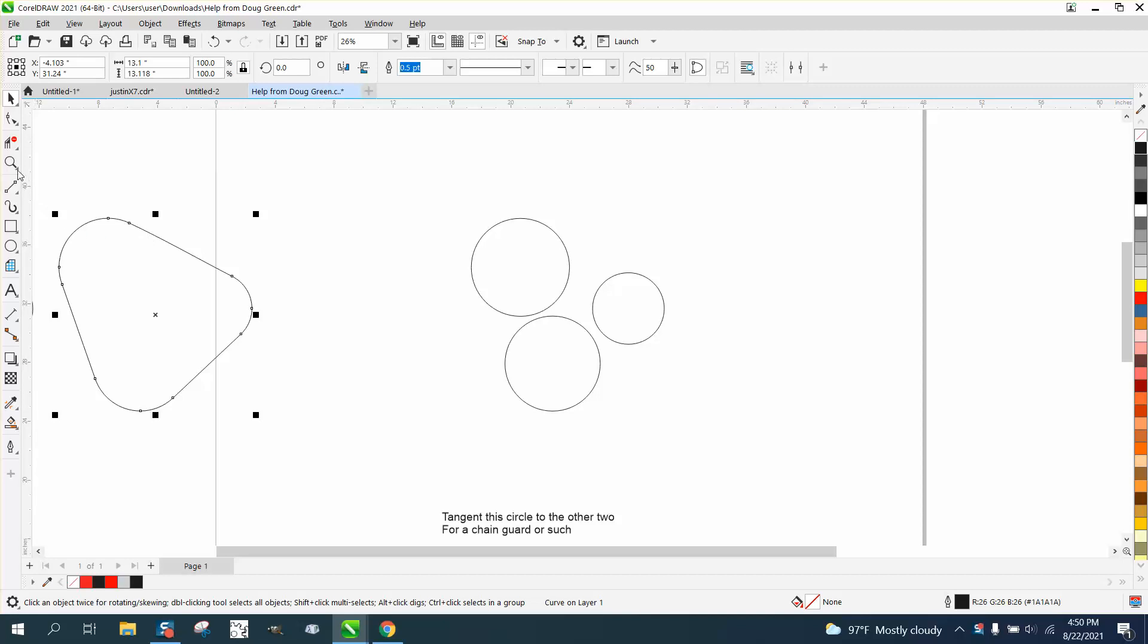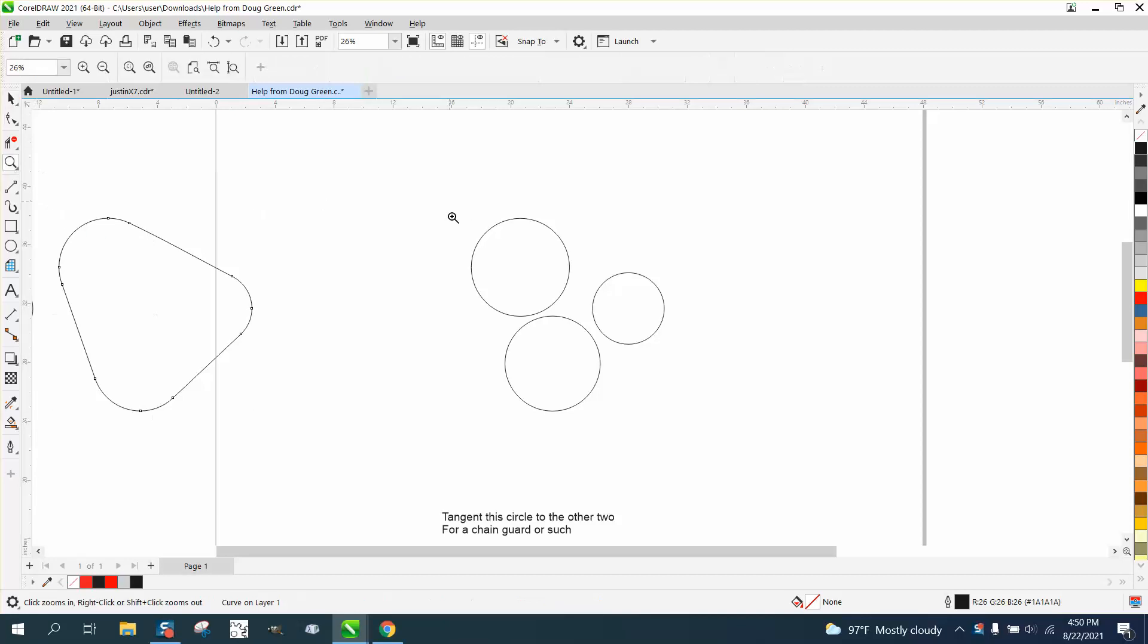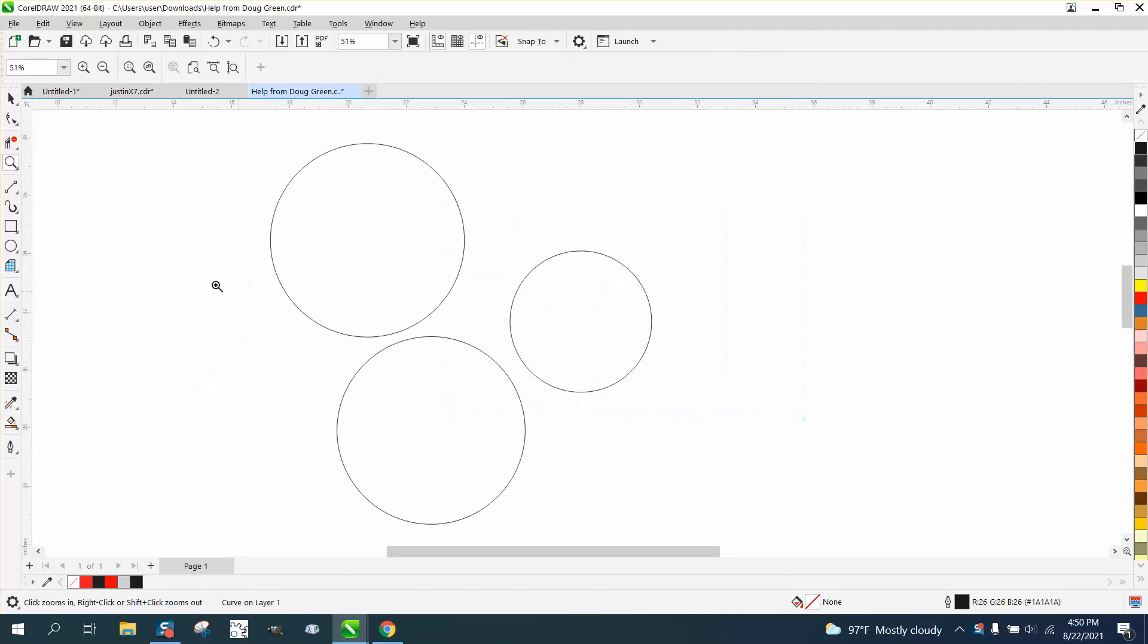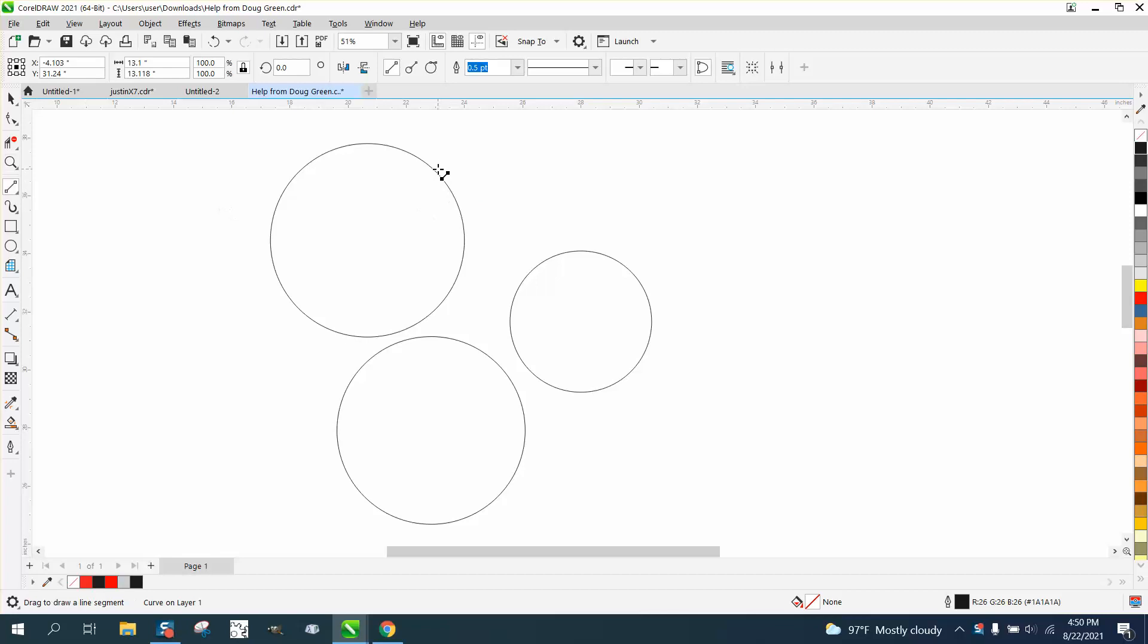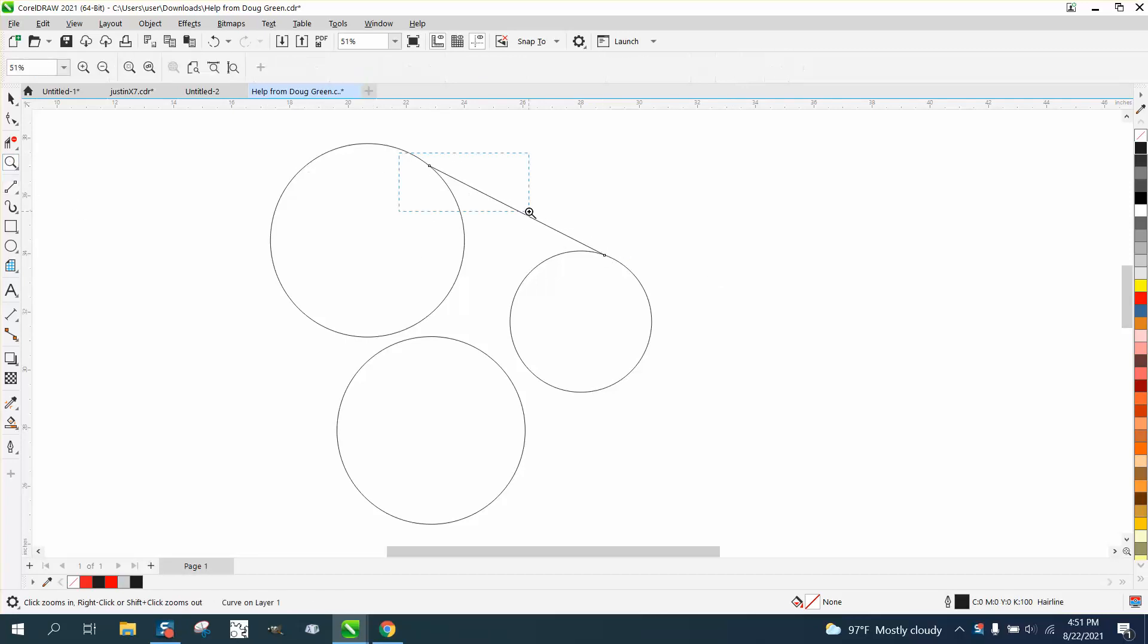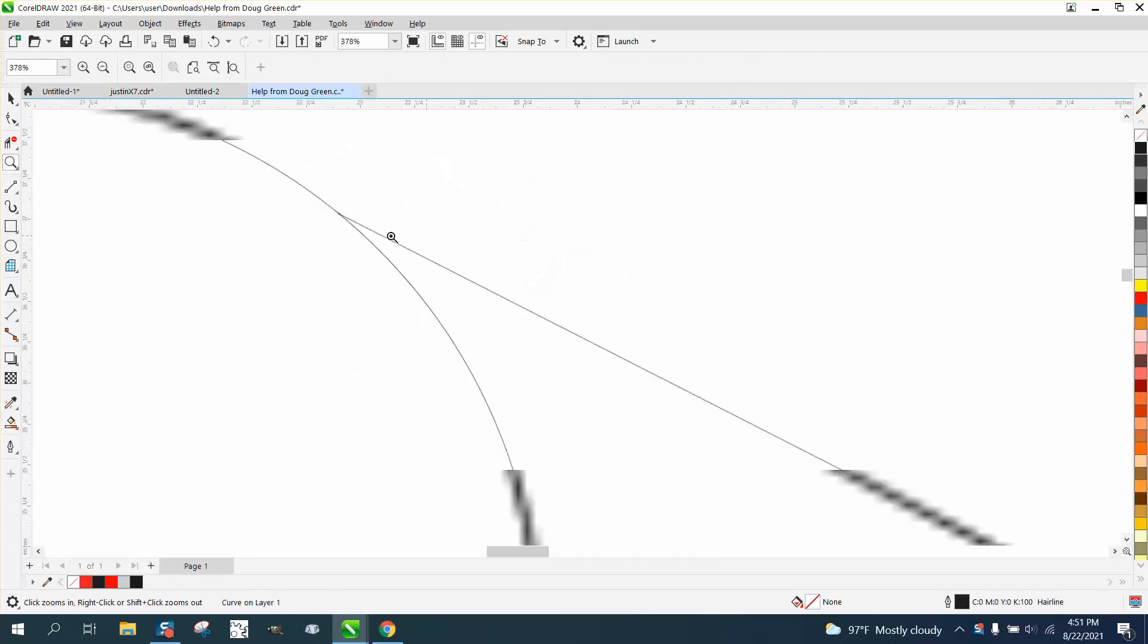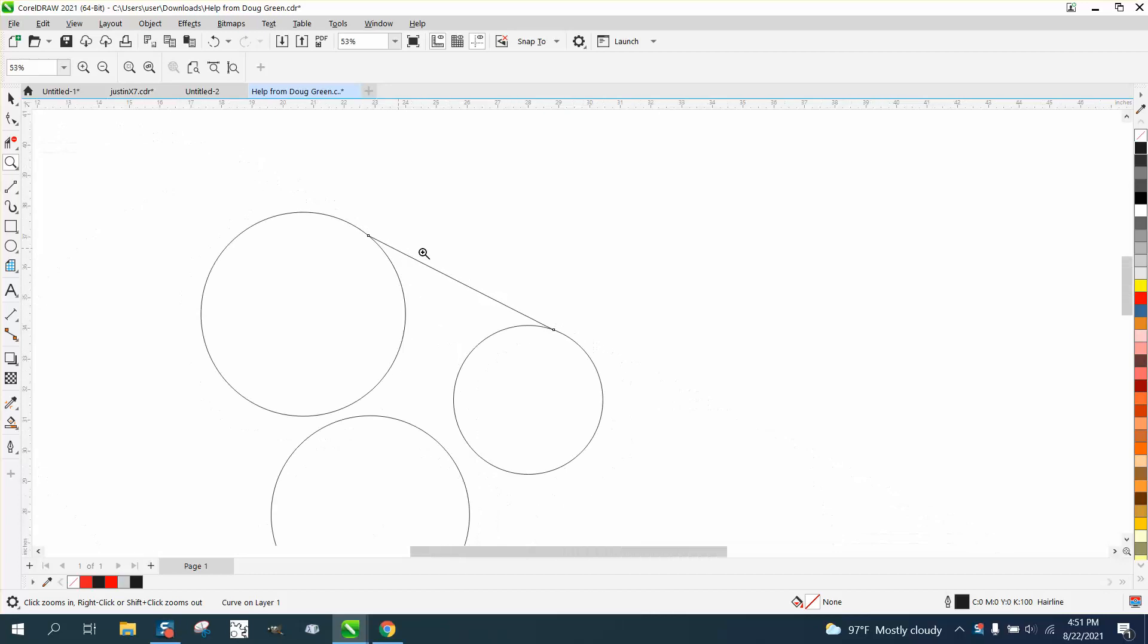And I think I did it manually just by taking a two-point line and going about where you think it would be to about where you think it would be. And then look at it. And this one needs to go a little further out.